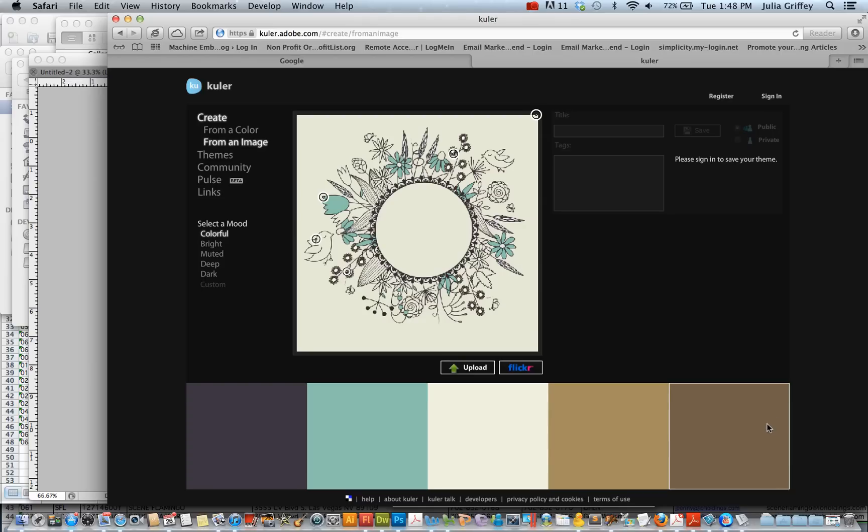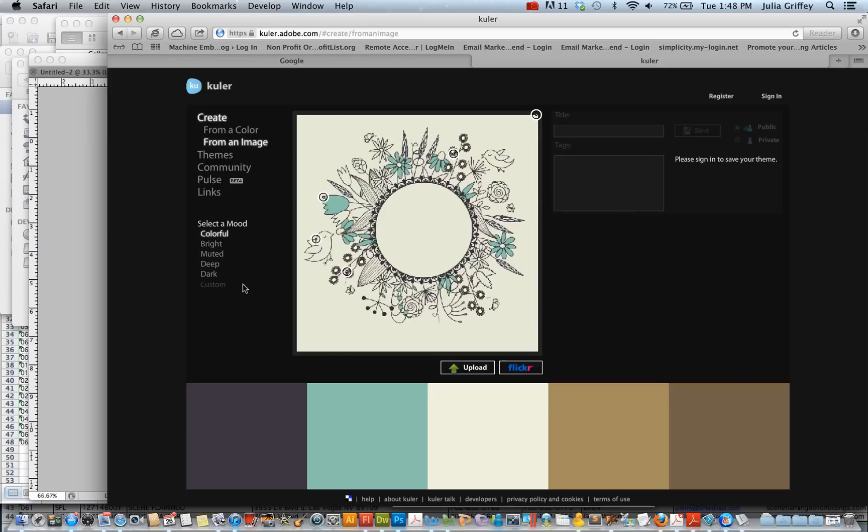And Cooler lets you create color palettes. So here what I've done is I've uploaded this image that I really liked. And based on this image, Cooler generated this color palette for me. So that might be a set of colors that I want to work with. And I kind of like these colors.